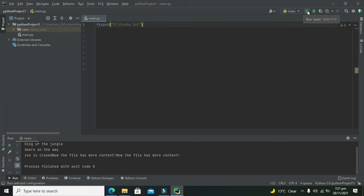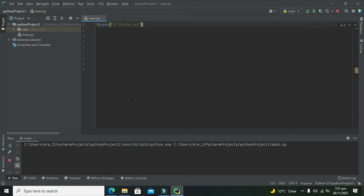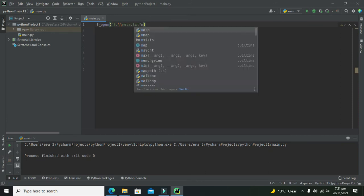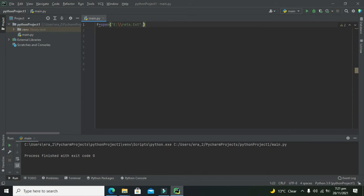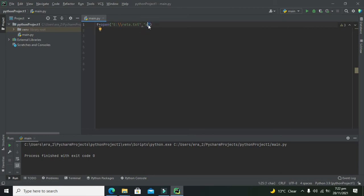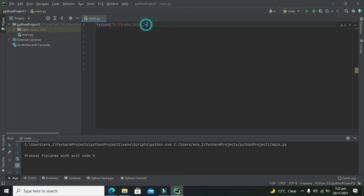Our code is compiled. Now we need to append - write comma 'a' within the inverted commas. This is the command to append some text to the text which is already present inside this text file.